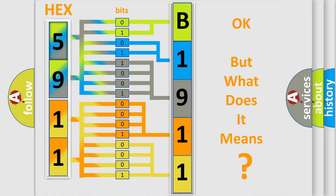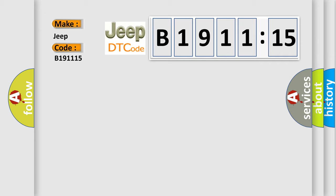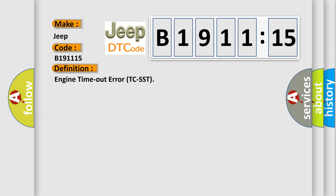The number itself does not make sense to us if we cannot assign information about it to what it actually expresses. So, what does the diagnostic trouble code B1911:15 interpret specifically for Jeep car manufacturers? The basic definition is engine timeout error TCSST.